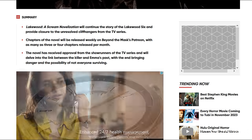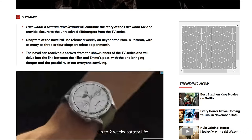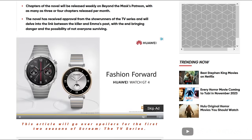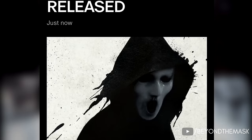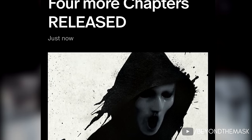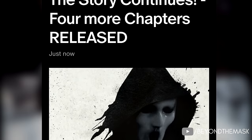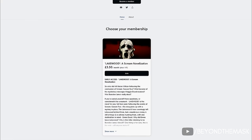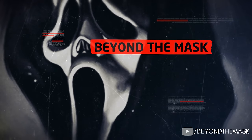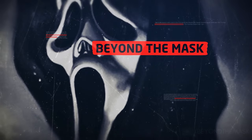I'm currently working on a novelization that will continue the Lakewood story set up in MTV Scream. The book will serve as a continuation to the story where it left off in season 2 and has been okayed by the showrunners of the show, with the official Paramount title attached to it. If you'd like early access to the novel you can join my Patreon, where I'll be releasing chapters every month — so you'll see how everything goes down before it hits Kindle next year. The link is in the description below. Thank you so much for watching — don't forget to like, share and subscribe so you don't miss out on a single update about the Scream franchise.